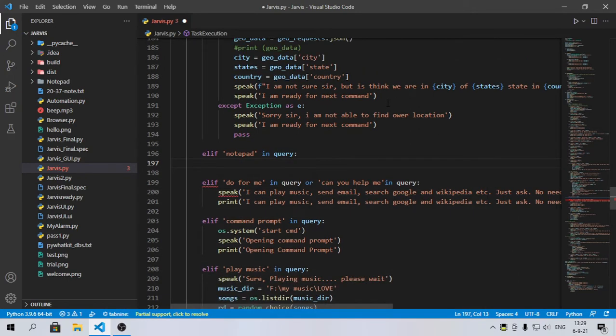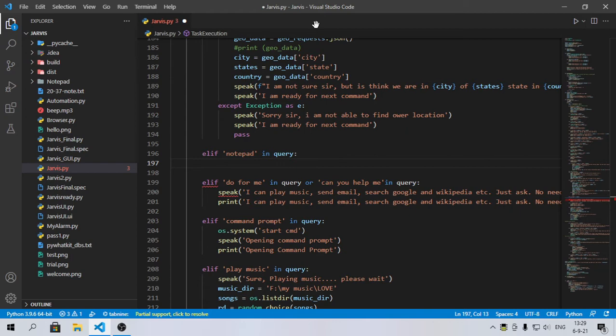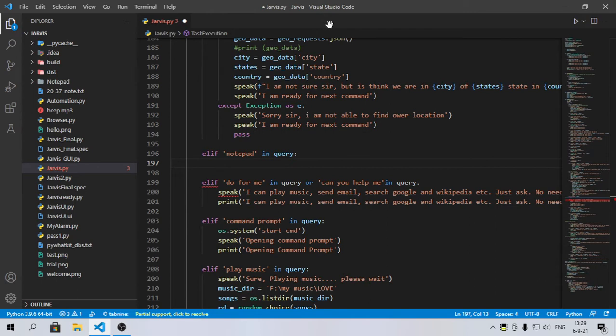If you have not seen my previous videos on Jarvis, part one and part two, you will not be able to know what this query is, so please watch those videos so that you can build a professional assistant. This playlist will be continued and I will show you how you can build a very advanced Jarvis.